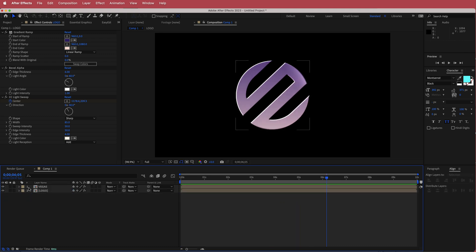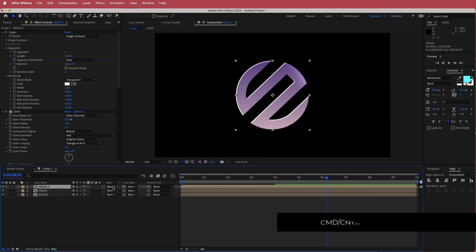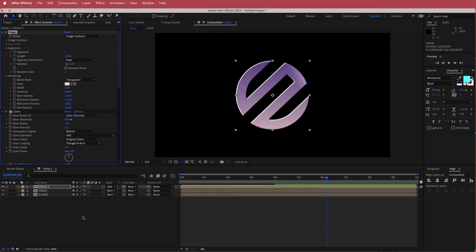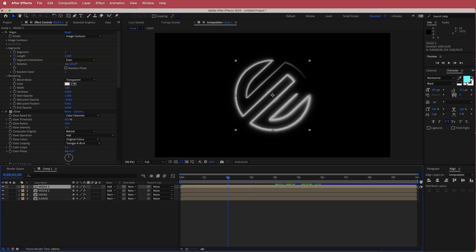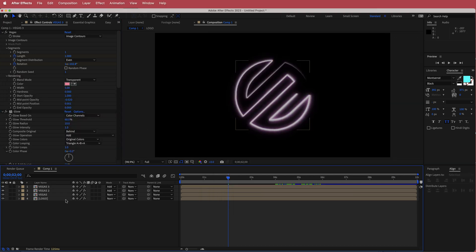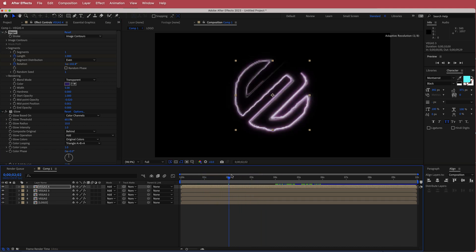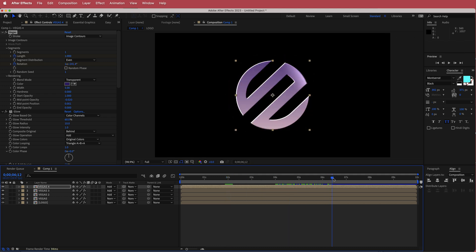The next thing is to come over to the Vegas effect and duplicate it. Change the mode to Add and change the color — go to Color Hunt and choose some colors. Once you've done that, duplicate the Vegas layer again, go to Color Hunt, paste that color in, and do it one final time. Now you have three different colors coming in together to give that cool glow look, and it reveals the logo.